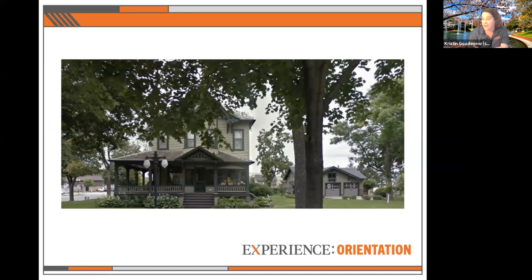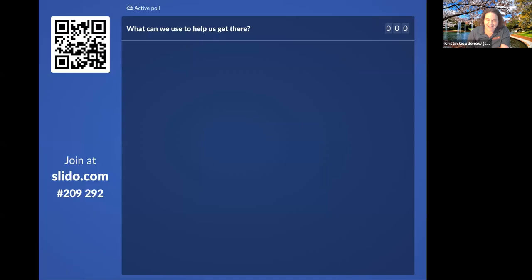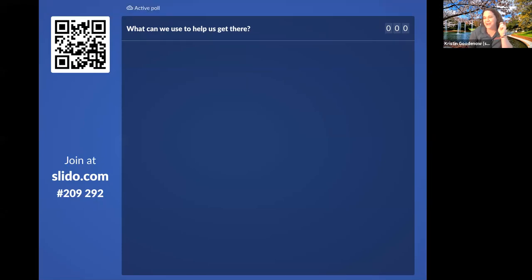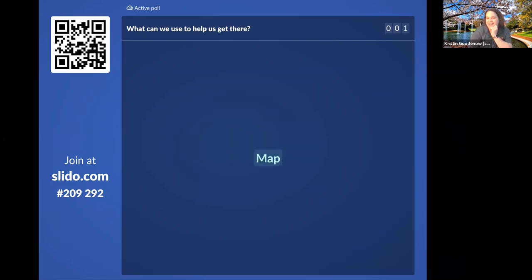Kristin asks the audience to scan a QR code and submit words answering: what would you use to help get to Marshall, Minnesota? The audience interacts by typing responses, with the larger words reflecting the most popular answers.